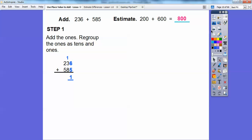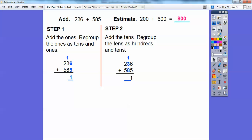The next step is to add the tens and regroup the tens as hundreds and tens. So 1 plus 3 is 4, and 4 plus 8 is 12. The 2 goes down here for the tens part of 12, and we put a 1 up here in the hundreds spot.